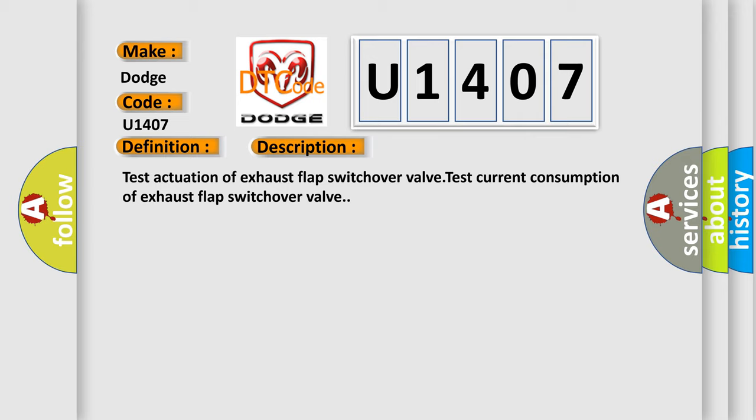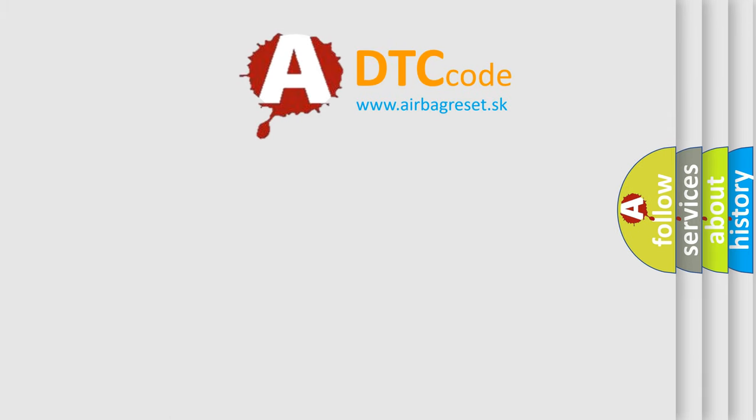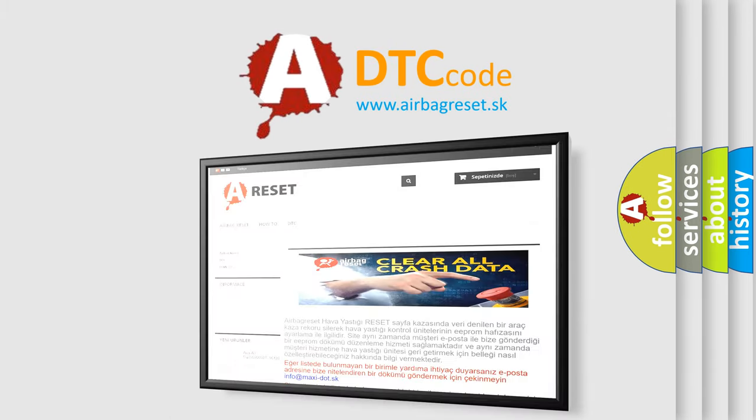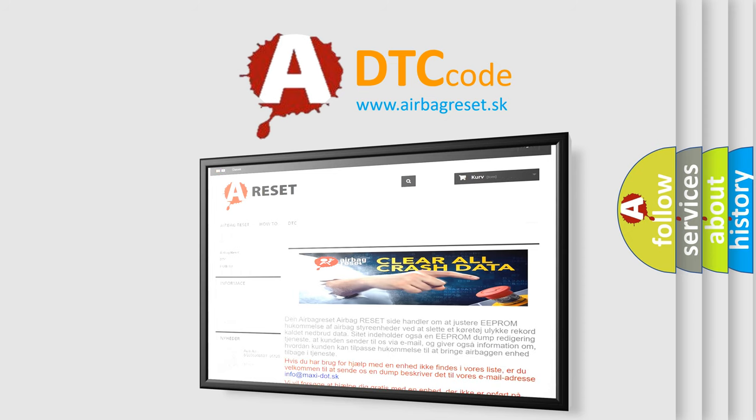The Airbag Reset website aims to provide information in 52 languages. Thank you for your attention and stay tuned for the next video.